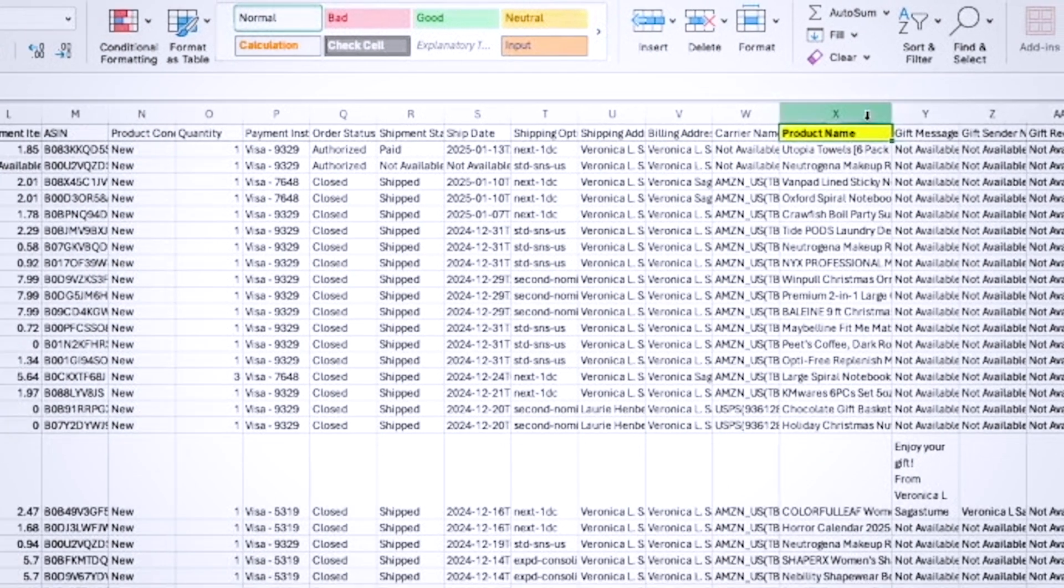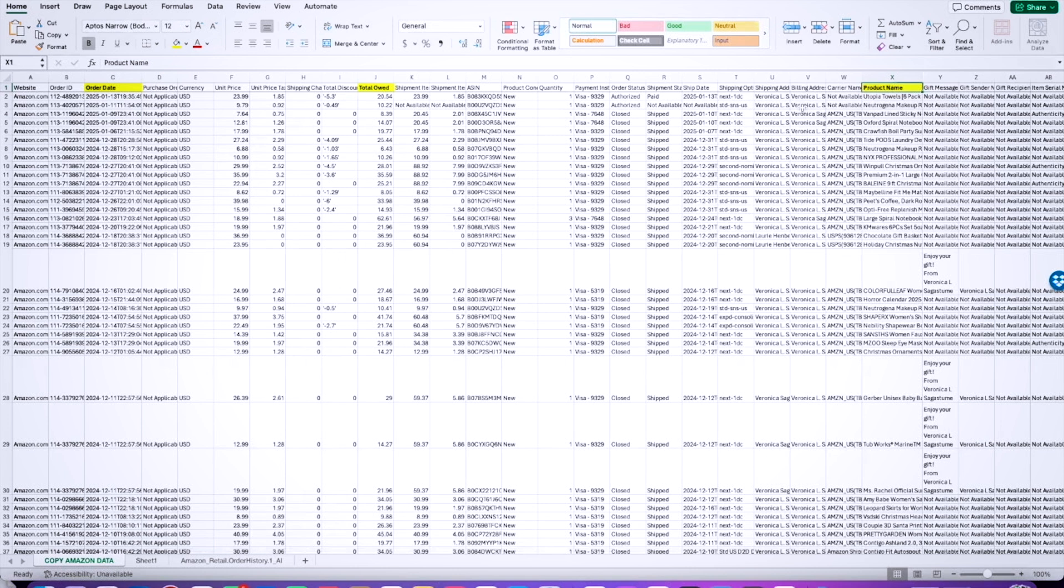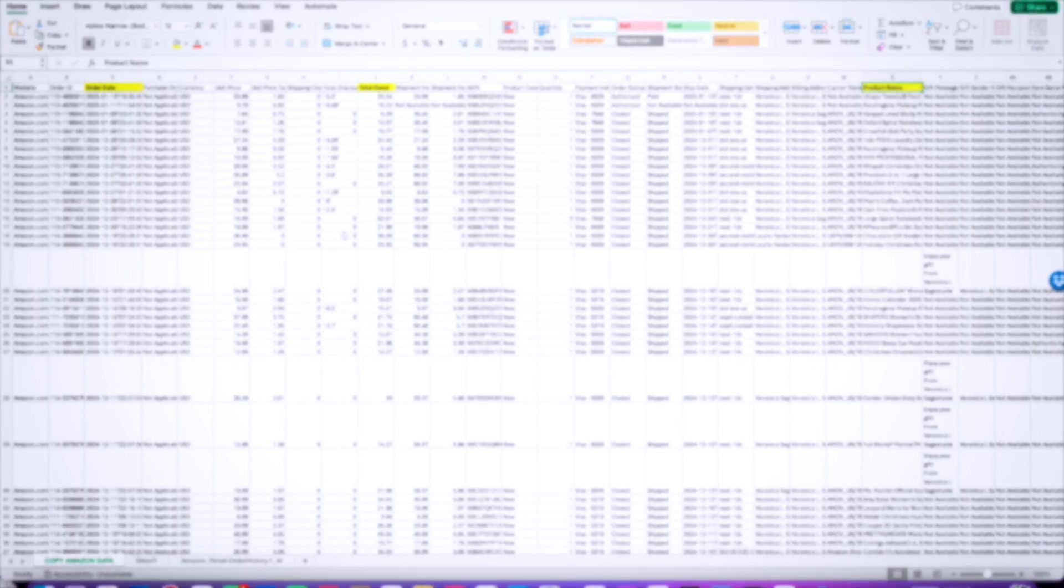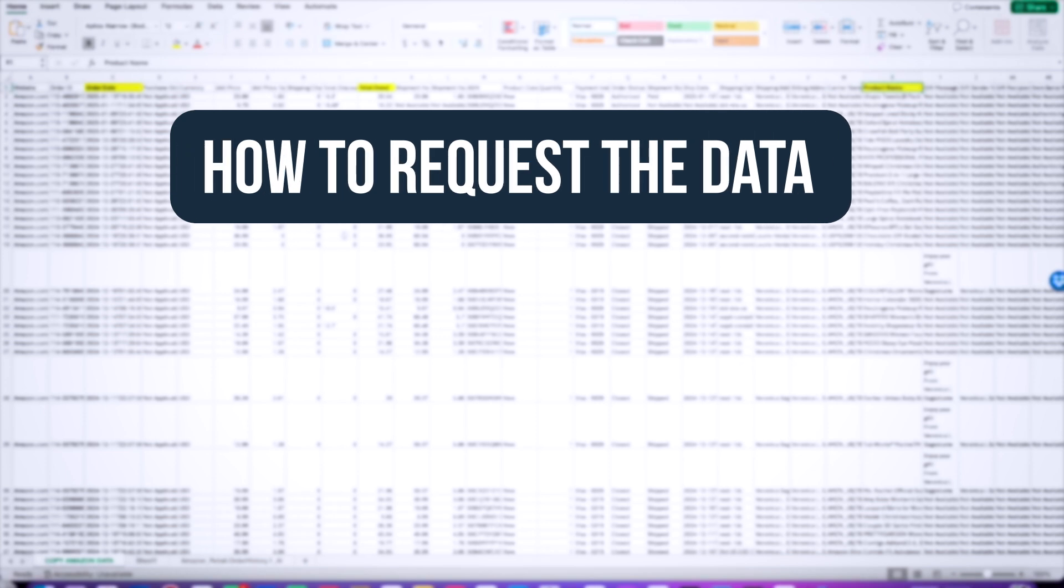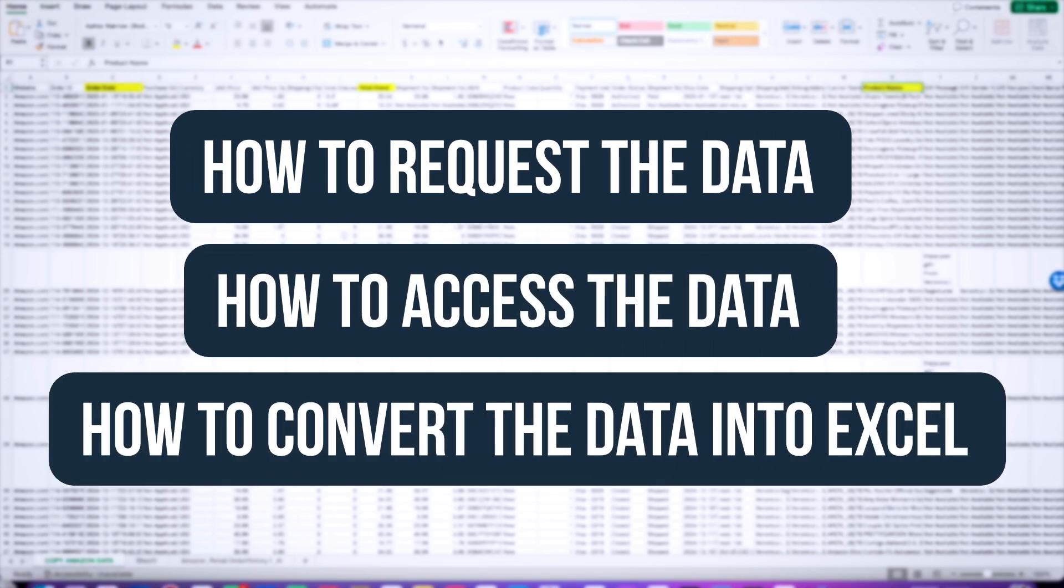Now in a future video, I will make sure to walk you through how you can format this in a way that makes sense to yourself as well as to your bookkeeper for the current year. For now, I just wanted to take you up to this point where, if we recap, I have shown you how to request the data, how to access that data, and then how to convert the data into Excel.